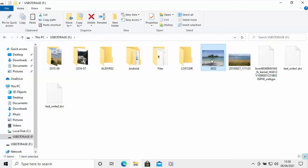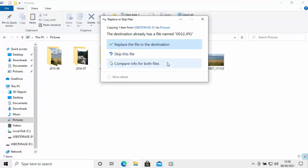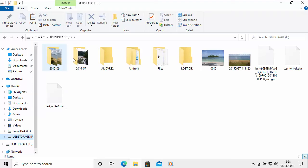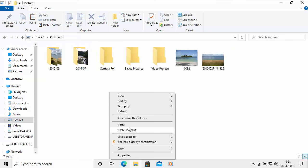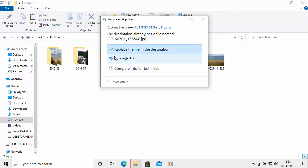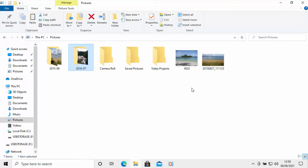The same thing applies if you try to copy a file or folder that's already on the computer. If I copy this one, go to Pictures, and paste — it says the destination already has a file named such-and-such. Do you want to replace it, skip it, or compare info for both files? I'll just skip that. The same will happen for a folder: if I try copying that folder across to Pictures and paste it, it says it already has a file there with the same name. So that's a quick overview of how you can copy and paste files in Windows 10.